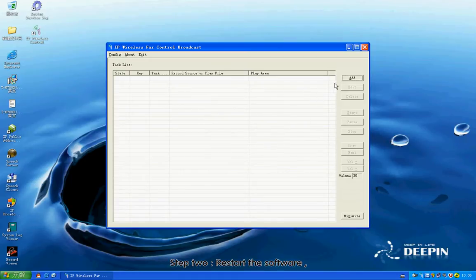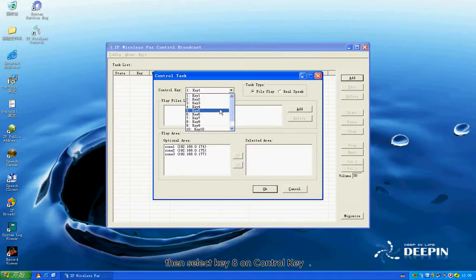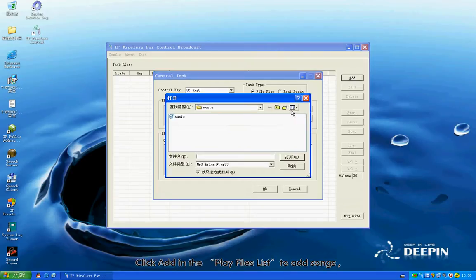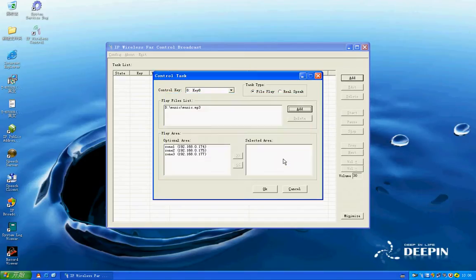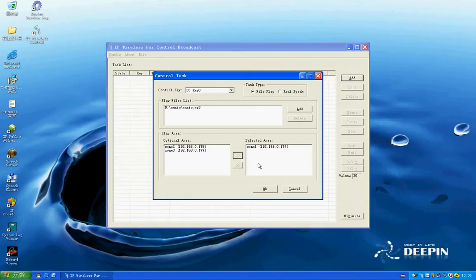Step 2: Restart the software. Select Add. Then select Key 8 on Control Key. Click Add in the Play Files list to add zones. Then select Remote Control Area on Play Area. Click OK to exit.